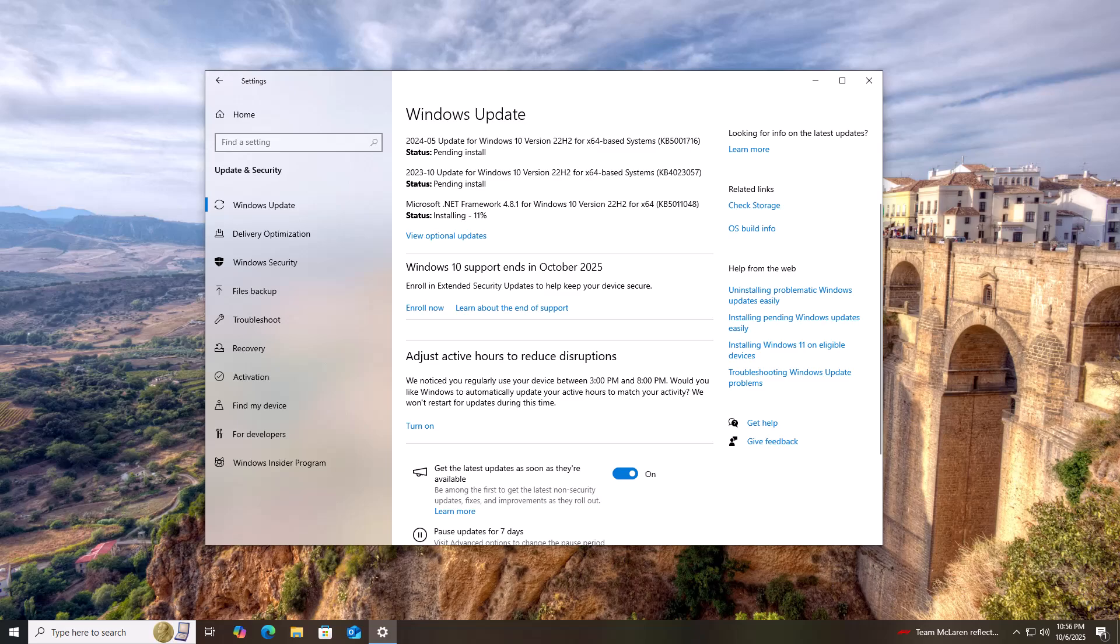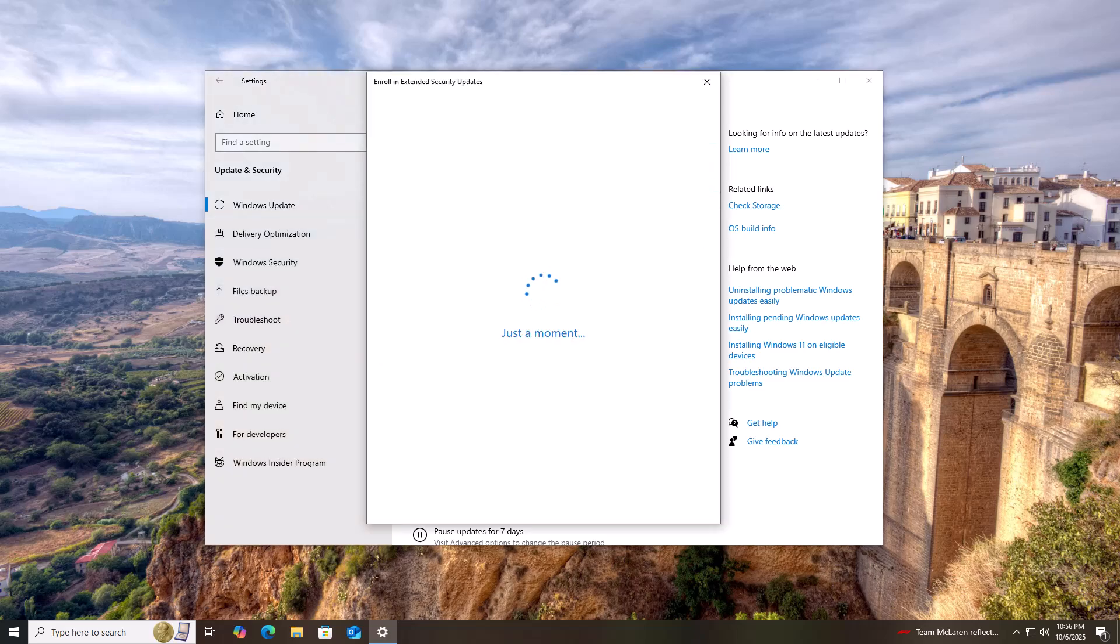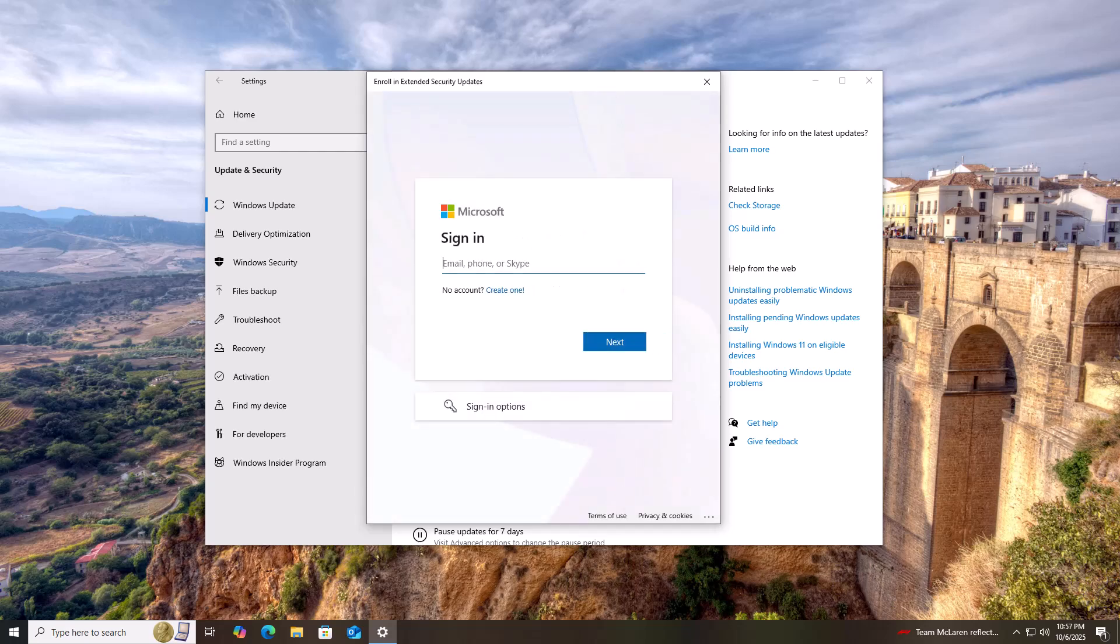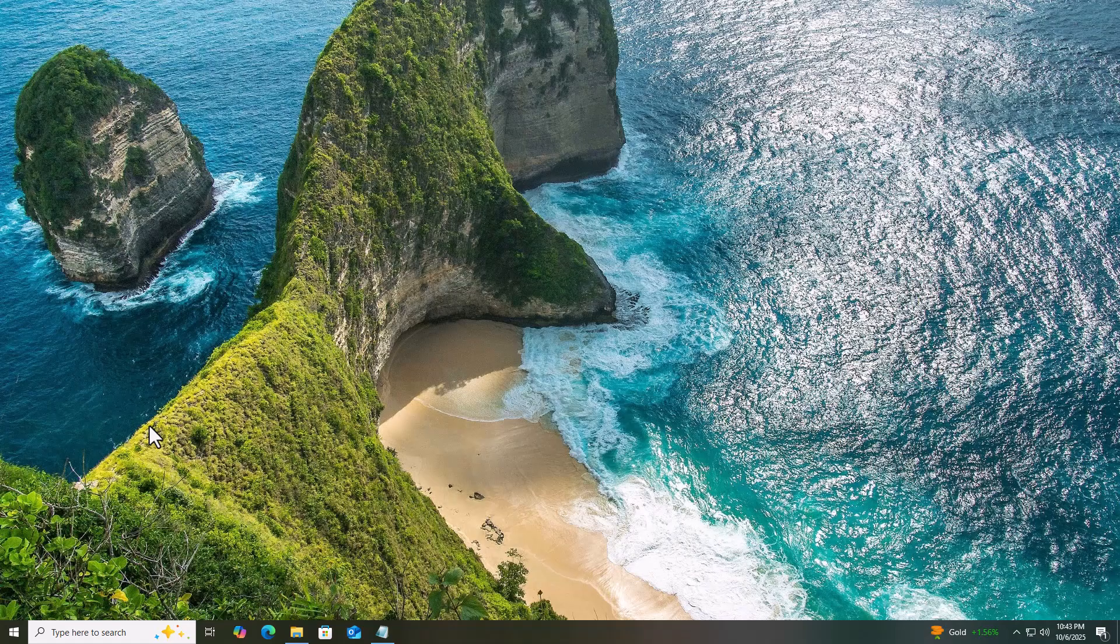Now, some PCs already show an option to enroll, but if you don't see it, don't worry. I'll show you how to enable it manually so your Windows 10 stays protected until October 13th, 2026, at no extra cost.